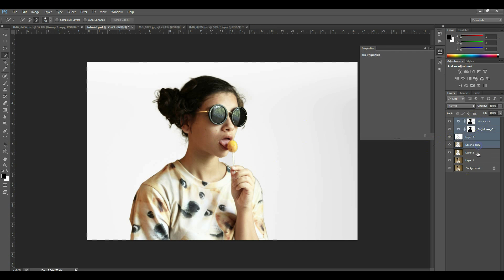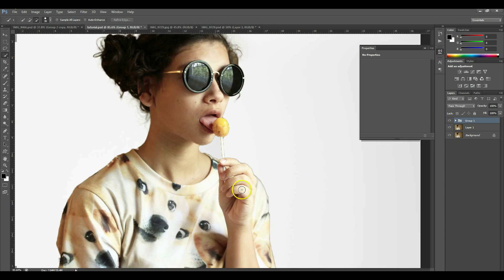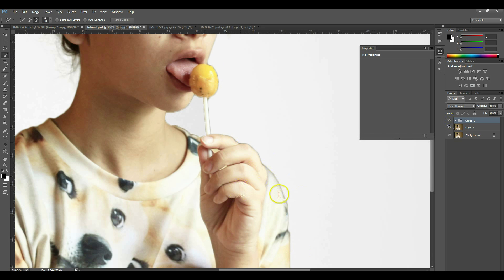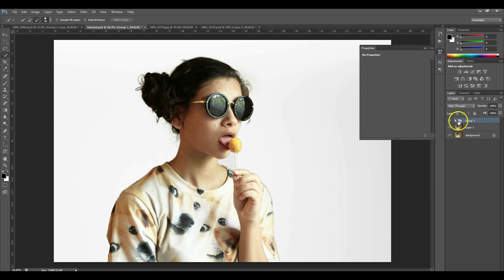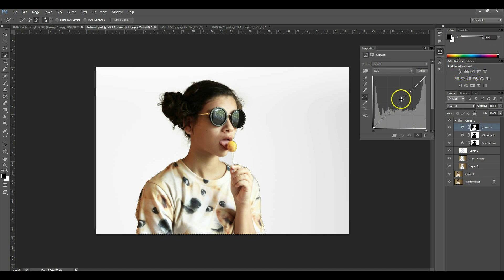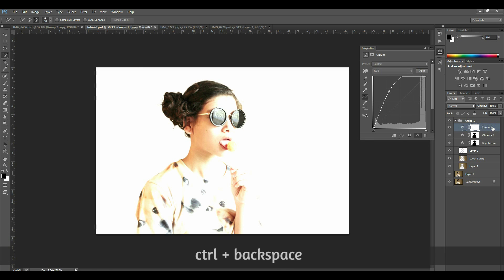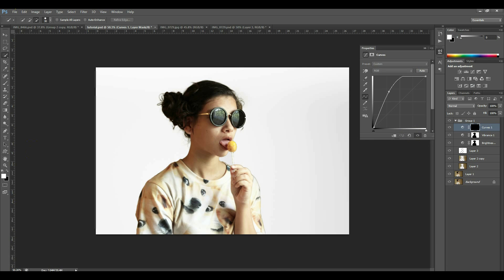There you have it — your white background. Your edges might look a little off, so you can do this for touch-up. Go to Curves or Brightness, whichever you like more. I'm going to use Curves this time and bring that curve way up.